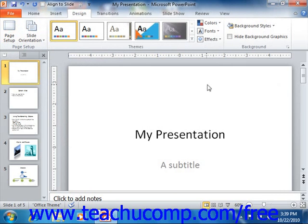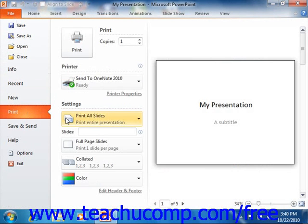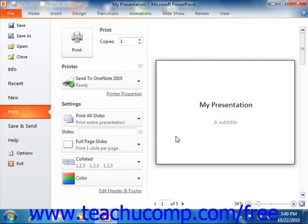In Print Preview, you can see how your presentation will actually print on paper according to the specifications that you've set within the Page Setup dialog box. To view your currently opened presentation in Print Preview, click the File tab in the ribbon and then click the Print command. In the section to the right in the backstage view, you will see various printing options that you've already set within the Page Setup dialog box. To the right of that, you will then see the Print Preview of your selected presentation slide.